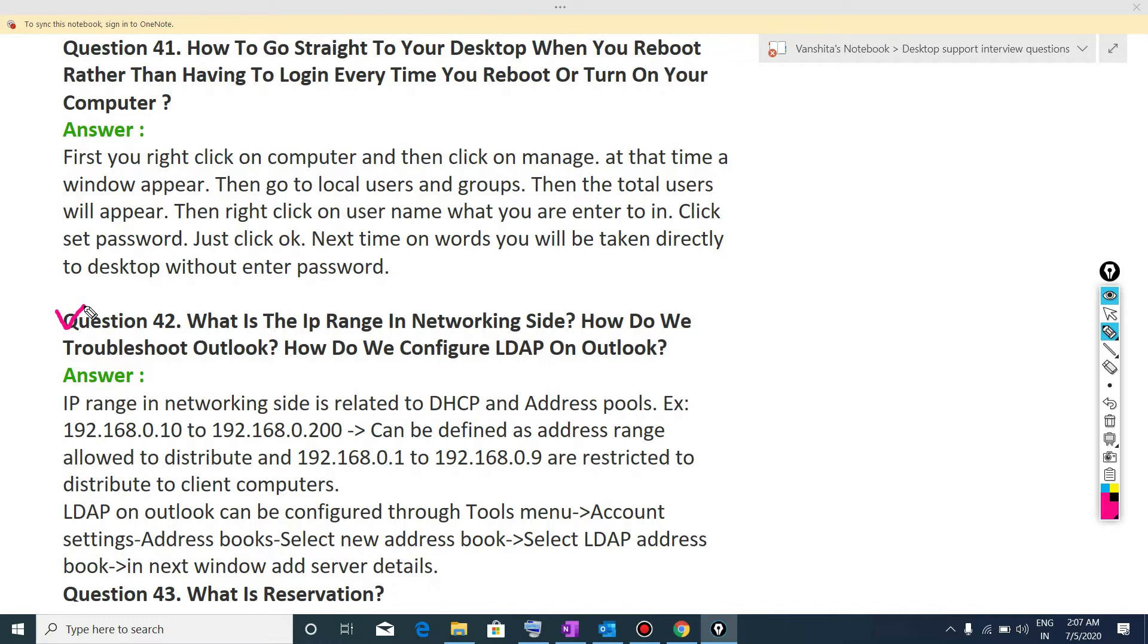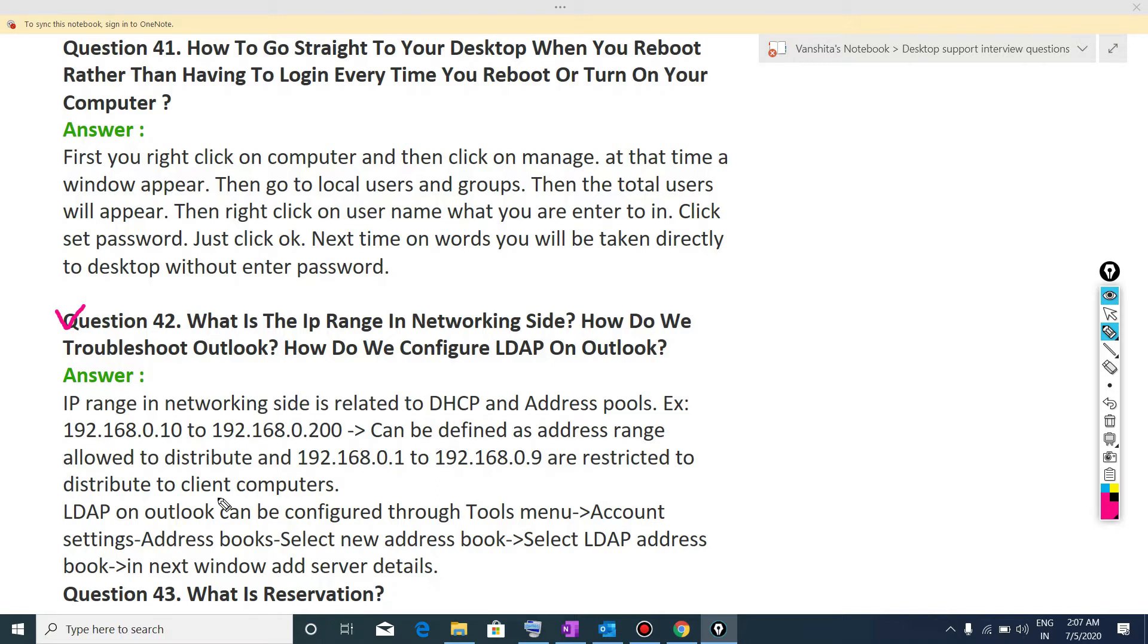IP range in networking site is related to DHCP and address pool. Example, if we have a range of 192.168.0.10 to 192.168.0.200, it means that we have the limited area and we can assign IP into this particular range. That means we are restricted.